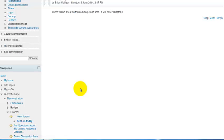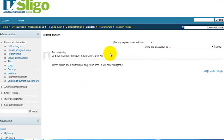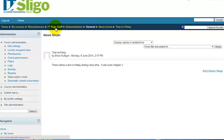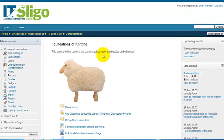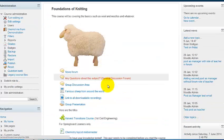Now we go back to the actual course itself, which is called 'Demonstration'. You can see that in the breadcrumbs. There's the home, the sub-area in miscellaneous, and here is the title of the actual course or module. Clicking on that brings us back to the module.